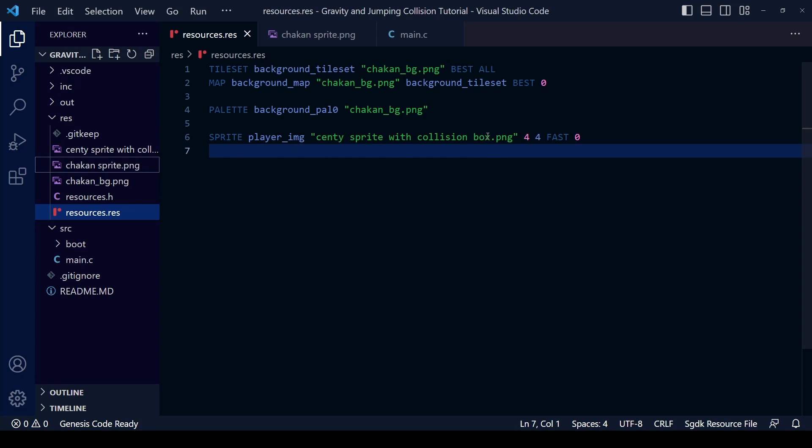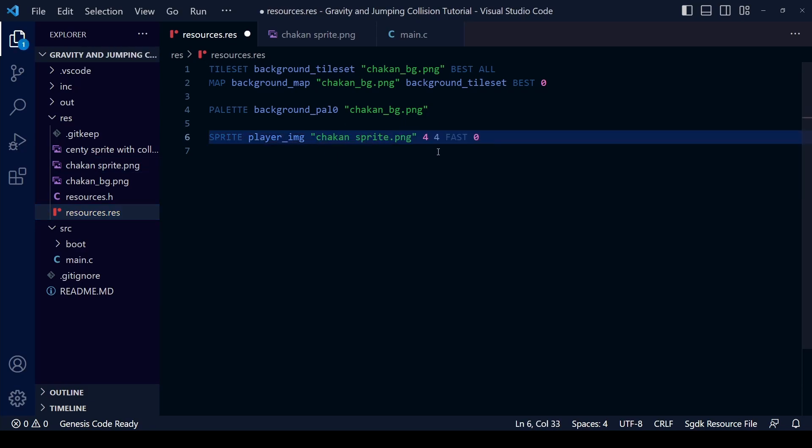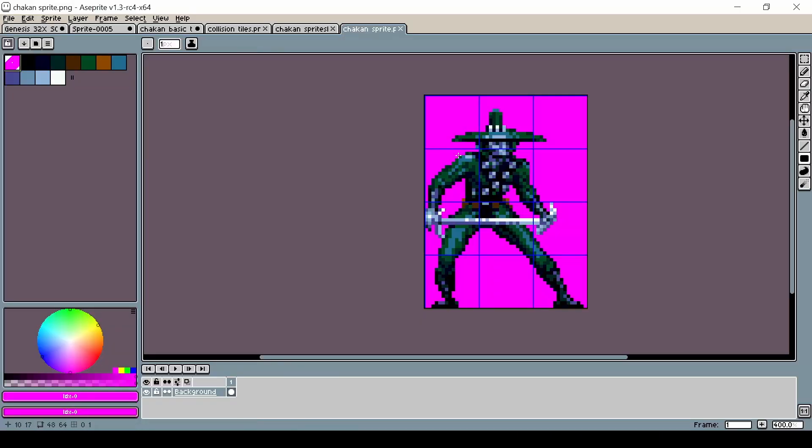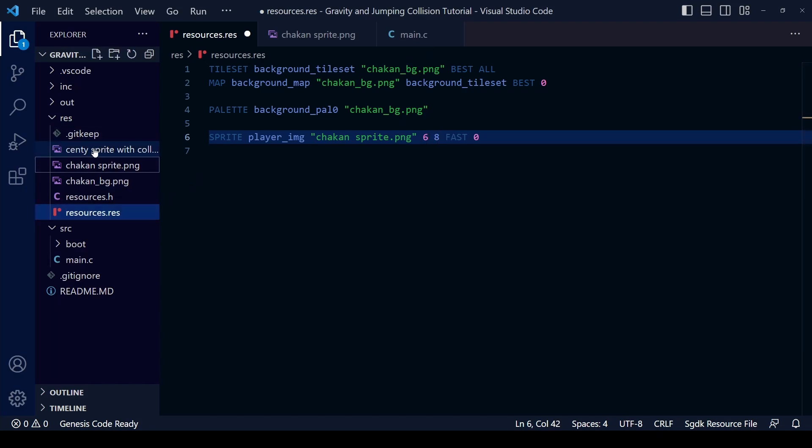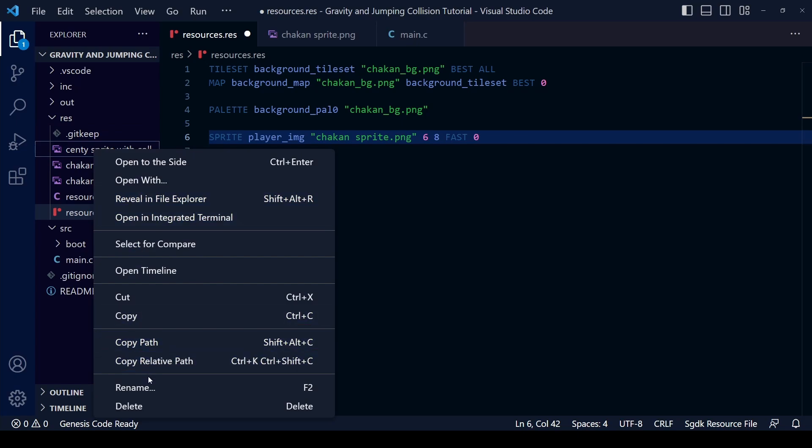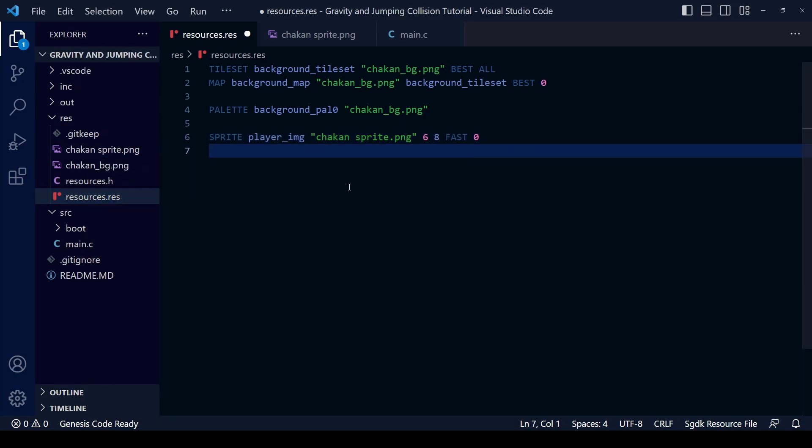Since the size of the sprite is different we need to change this 4-4 number. These tiles are 16 by 16 but inputting into SGDK we need to use 8x8 tiles so it's 6 tiles across and 8 tiles down. Since we don't use it anymore we can delete the old Senti sprite.